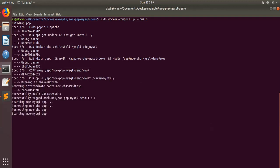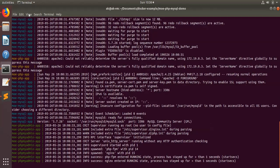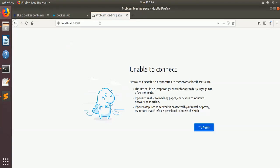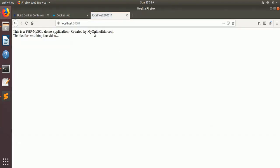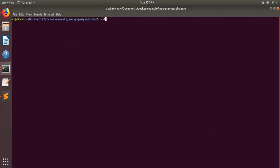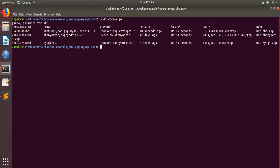The build is done and the application has started running. If you run our application here, you'll see it is running through the Docker application. Looking at the Docker containers — `docker ps` — you can see three containers are running: one is my PHP app, one is my phpMyAdmin, and one is my MySQL app.